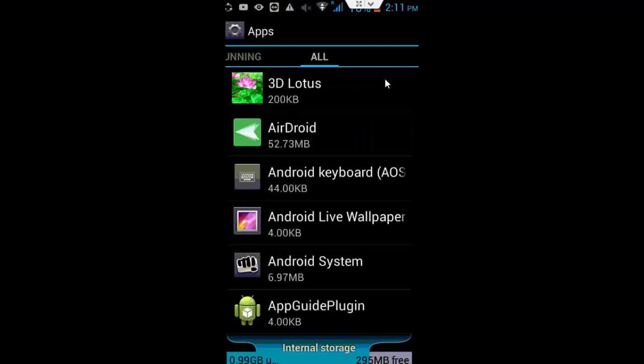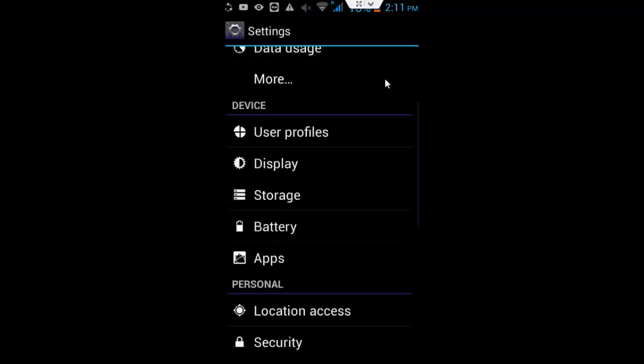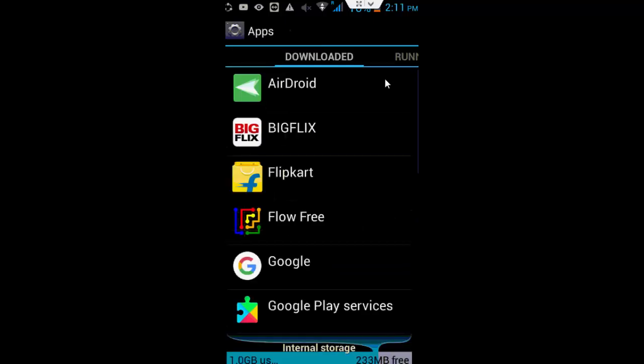After that, go back and open the apps again.